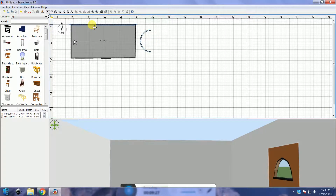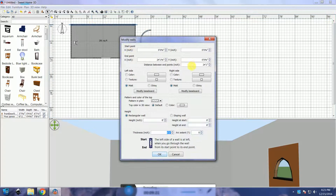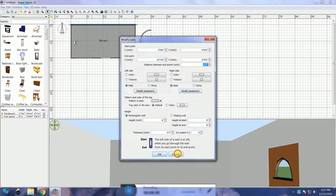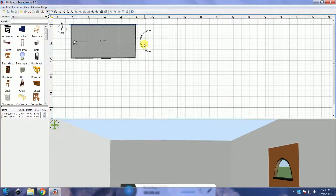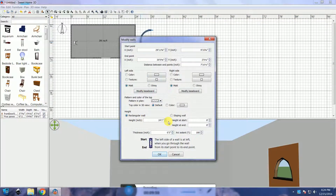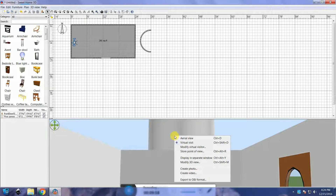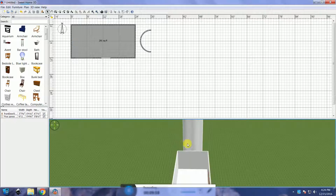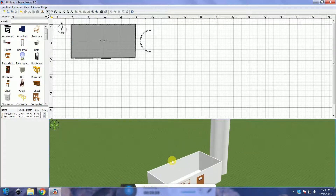Double-click on the long wall of your room and copy the distance between end points. This is the length of your room. Paste it in the wall height for the arched ceiling. Click OK. This is it — the arched ceiling model.